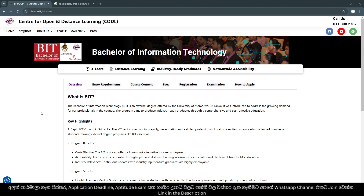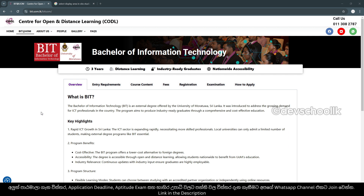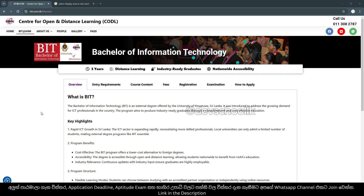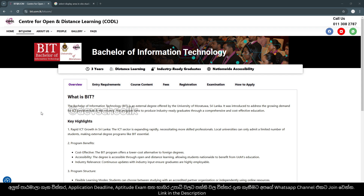The first step is to take the Bachelor of Information Technology. Let's take a look at this for the first time.